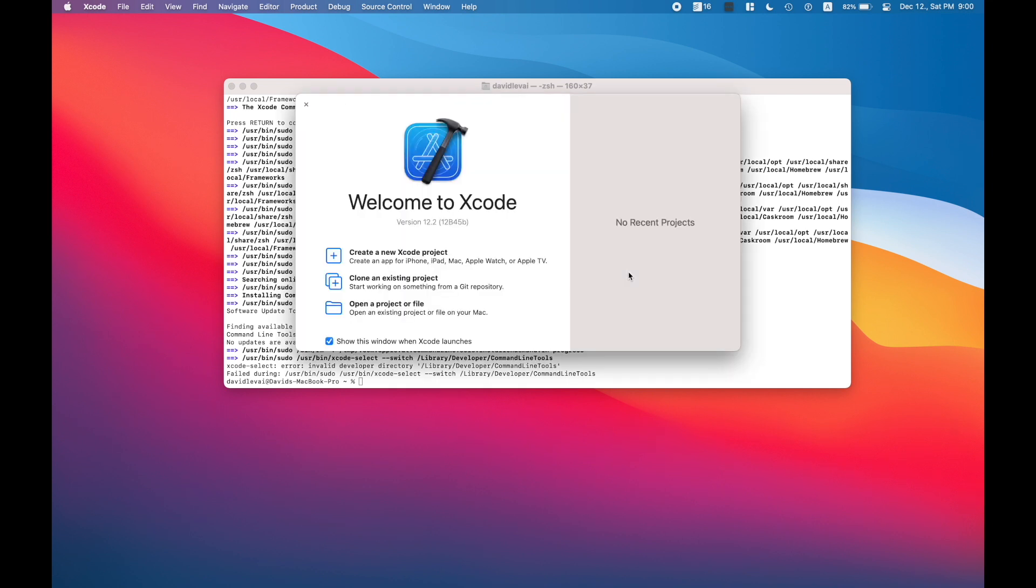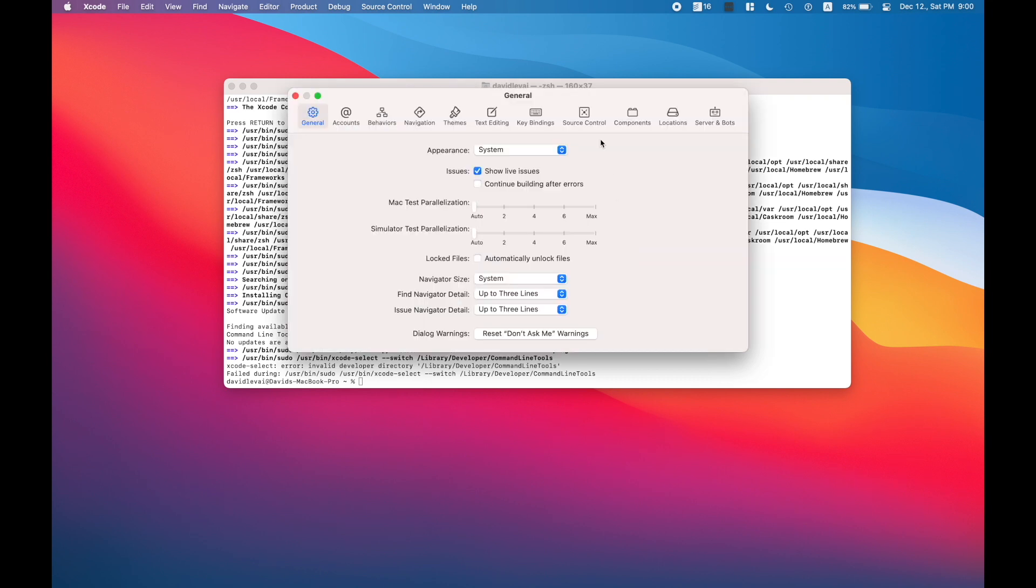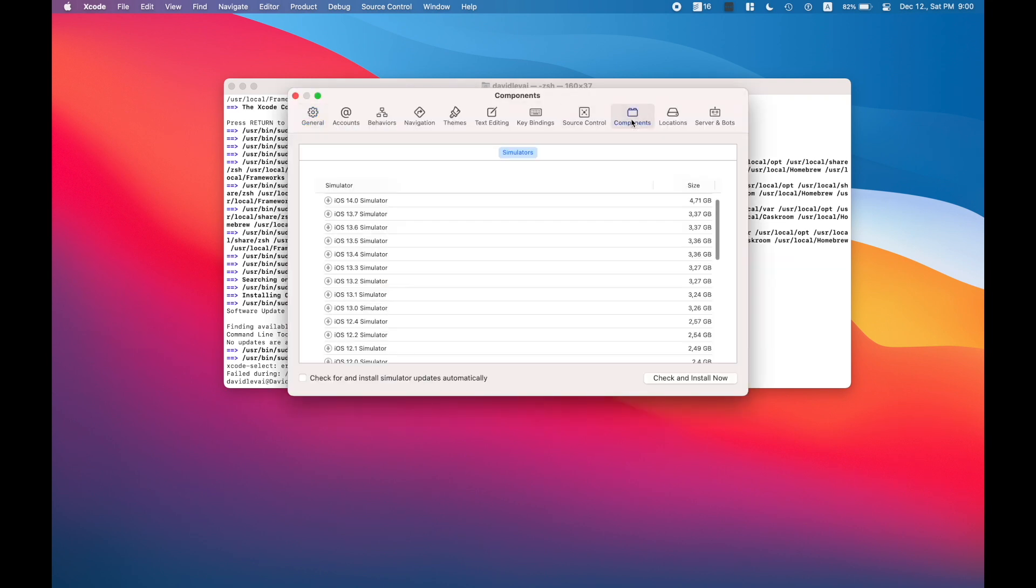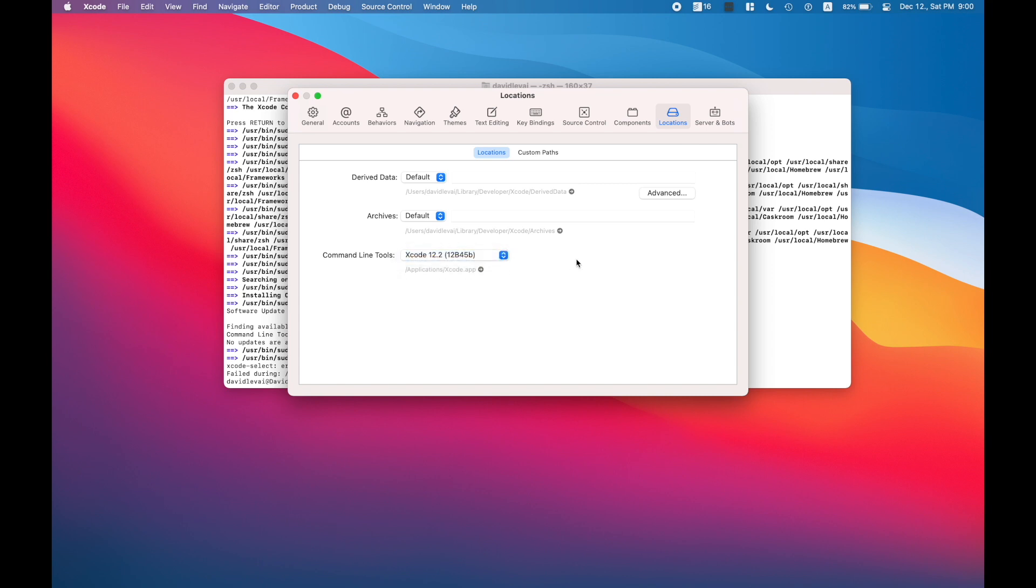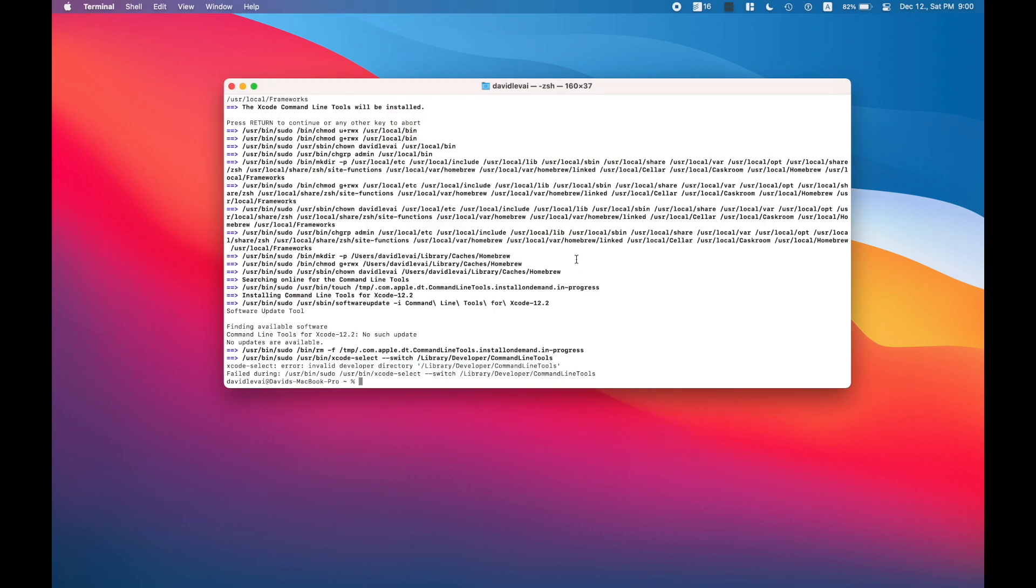Now I'm going to install Xcode select and Xcode command line tools to be able to run the brew and other command line commands. And after these, when Homebrew is installed, we should start installing brew cask.